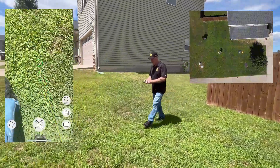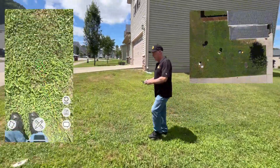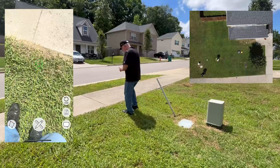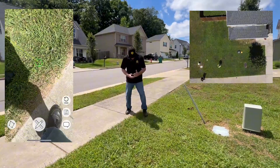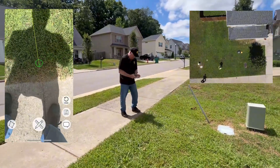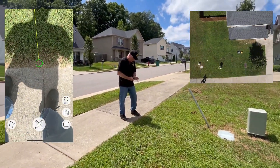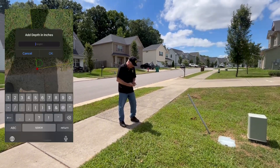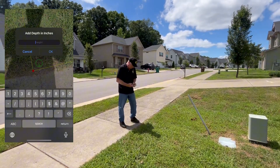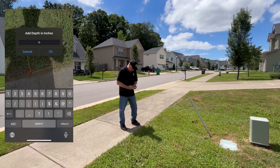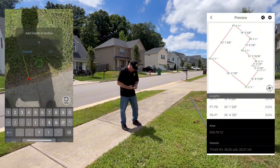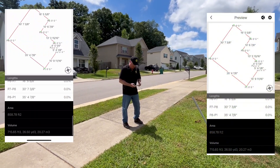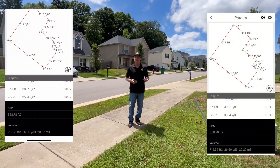We're going to come to our last point over here. Now we don't have to return to the home point. We'll drop this point in, then close up our perimeter, and then we're going to save it. We'll put our depth in at 10 inches. We'll save that, and now we've got our square footage and our area all recorded — and it's free.